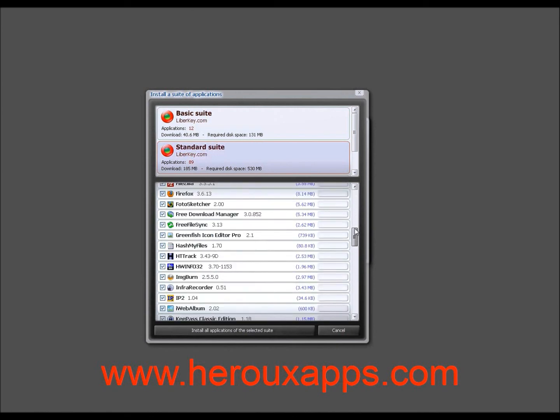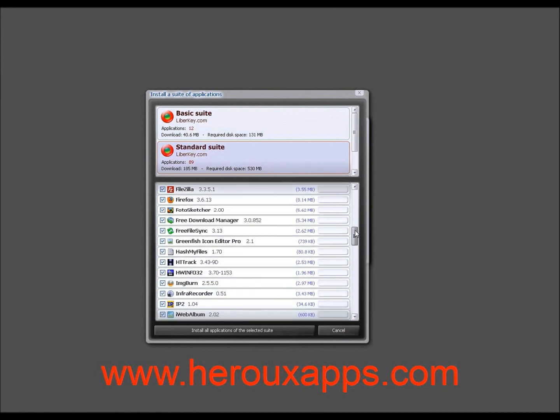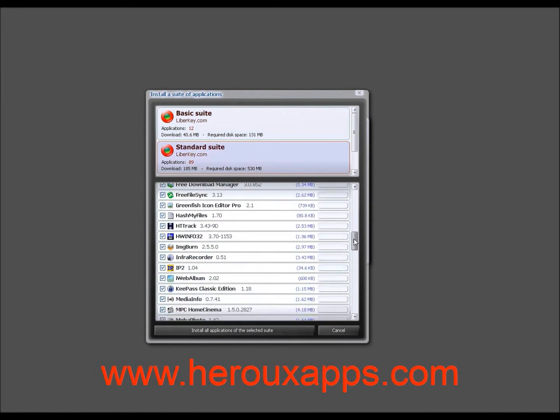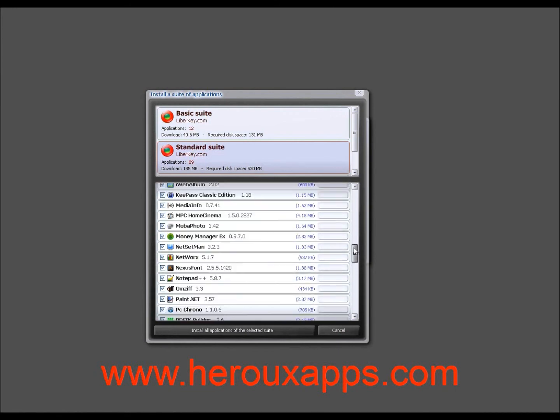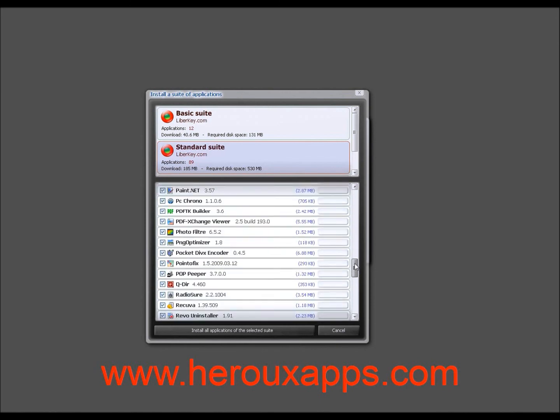So these have a lot of programs. Firefox is in there. And you've got FastStone Image Viewer. There's actually too many to name. You're going to have to look at them. There's a lot of them.